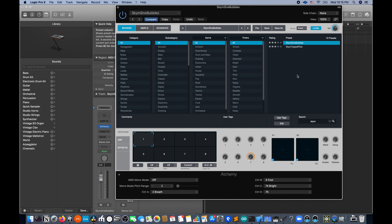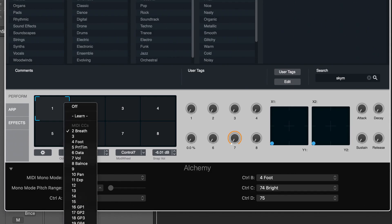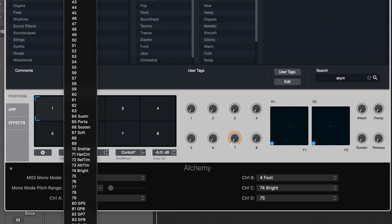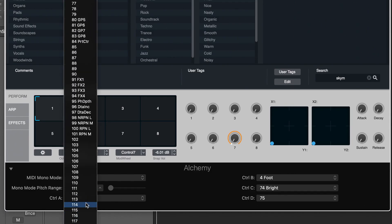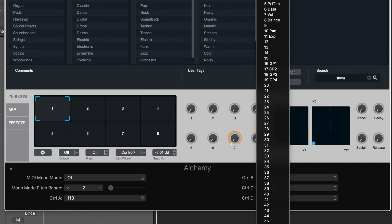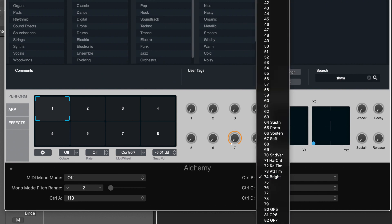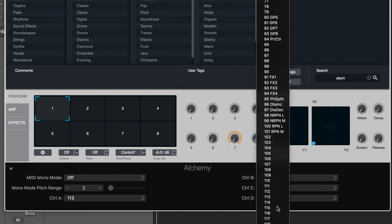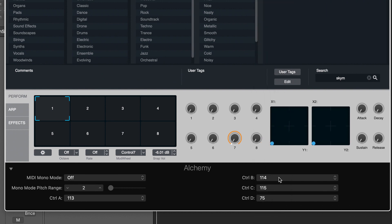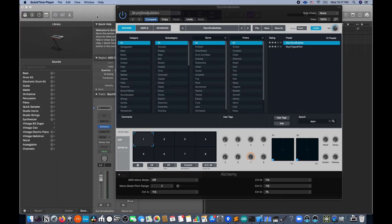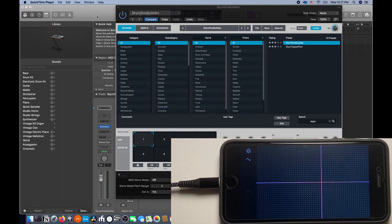Now at the bottom of Alchemy, you're going to change CTRL A, B, C to 113, 114, and 115. If you don't want to do this every time you open up Alchemy, make sure to save that as a default preset.